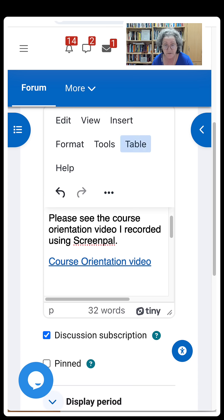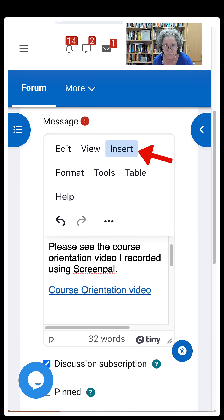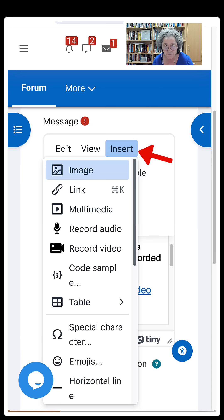I'm going to show you a way of adding a recording that is not YouTube or Vimeo and having it embedded so that you can view it straight from the message area of the course. I'm going to go into Insert over here.